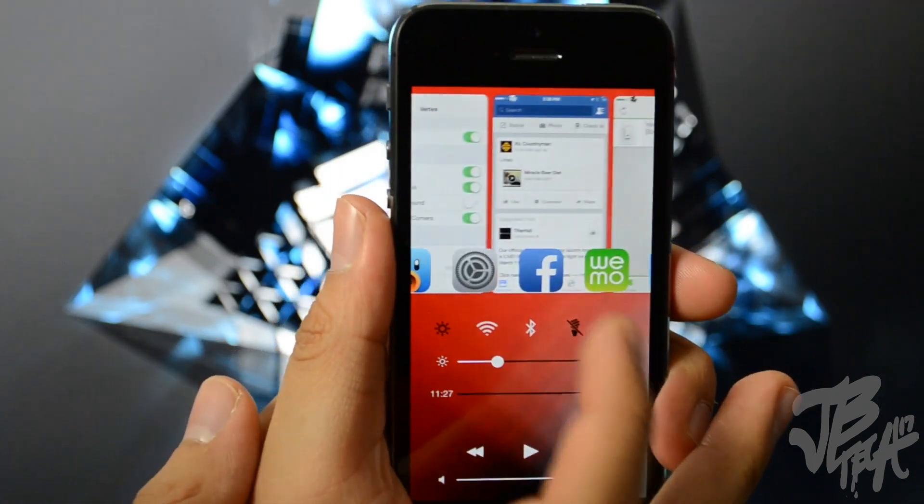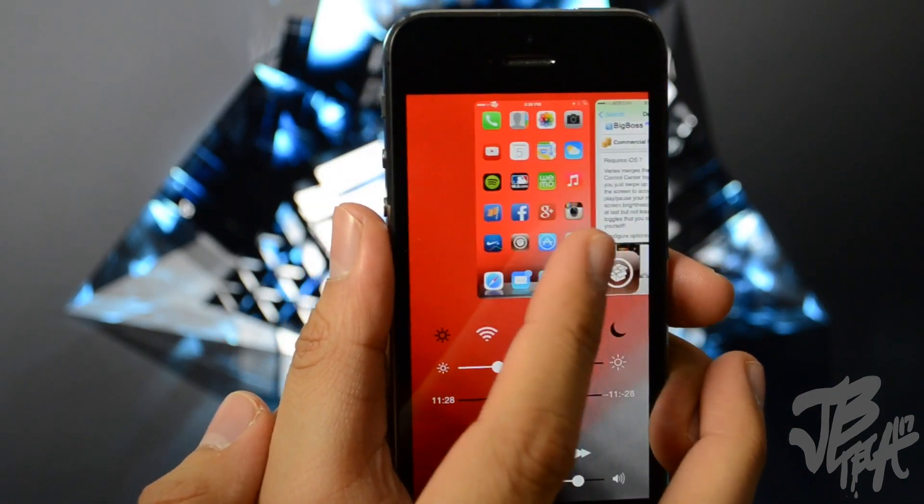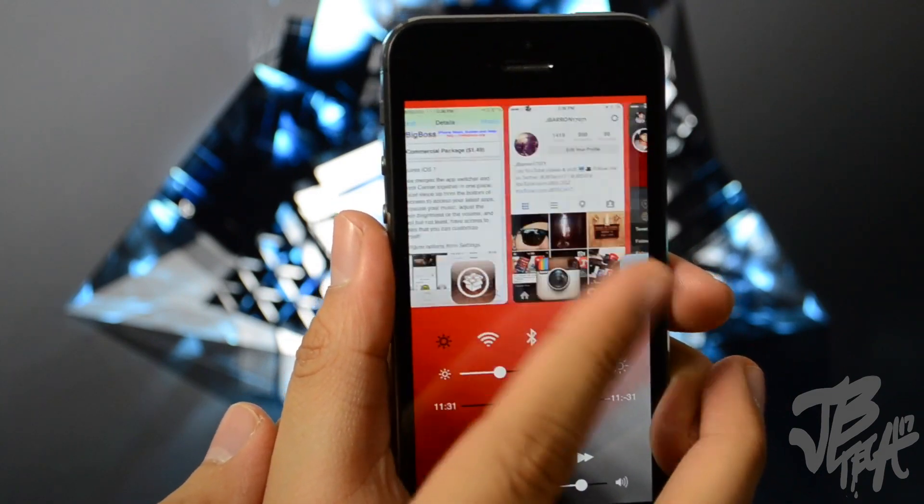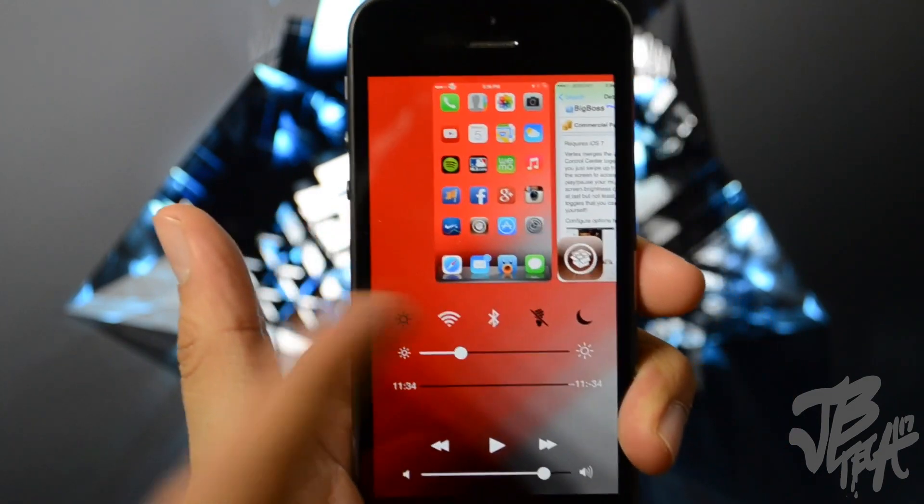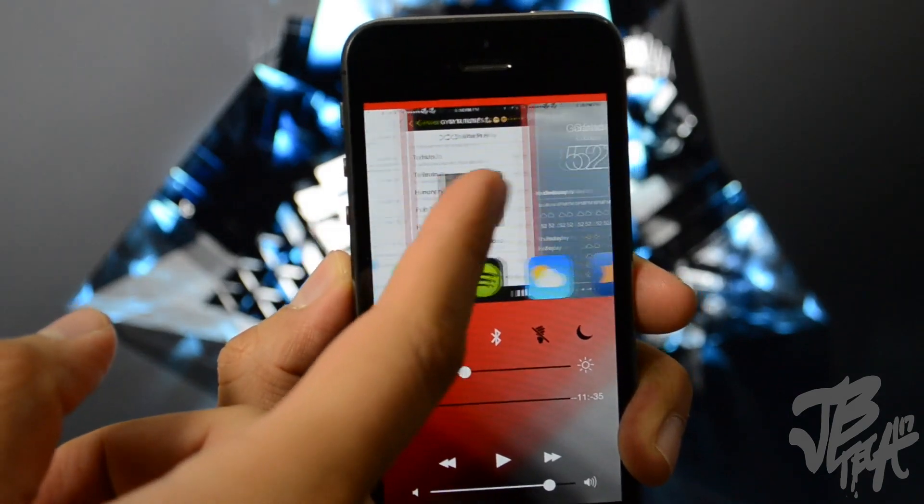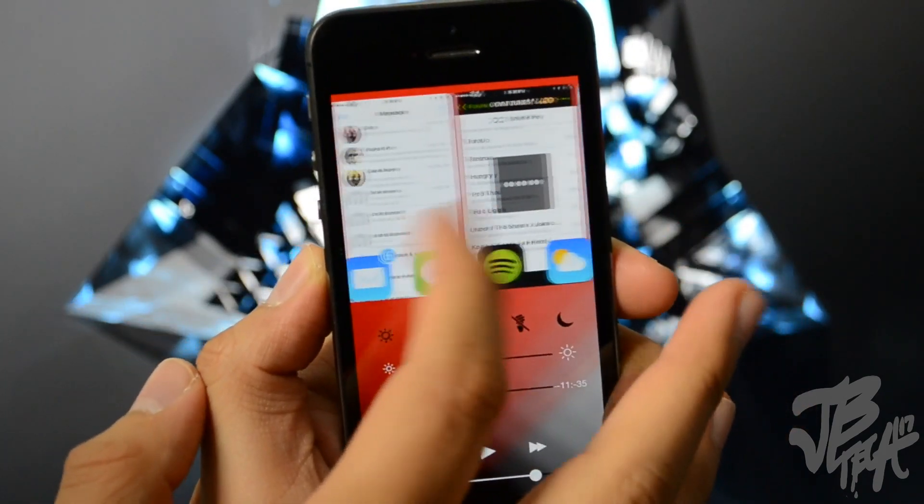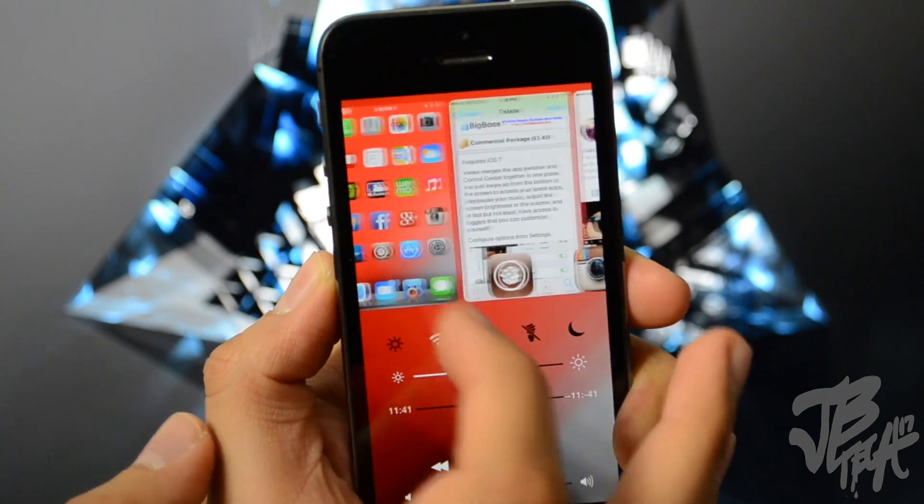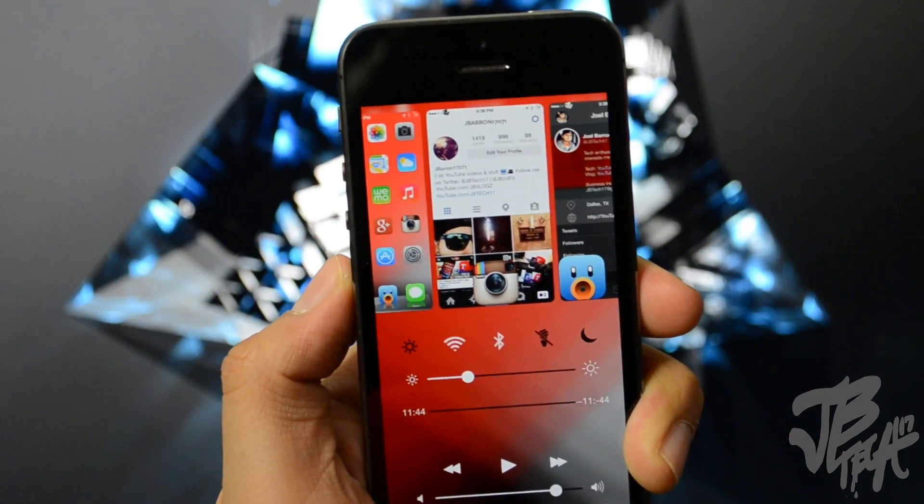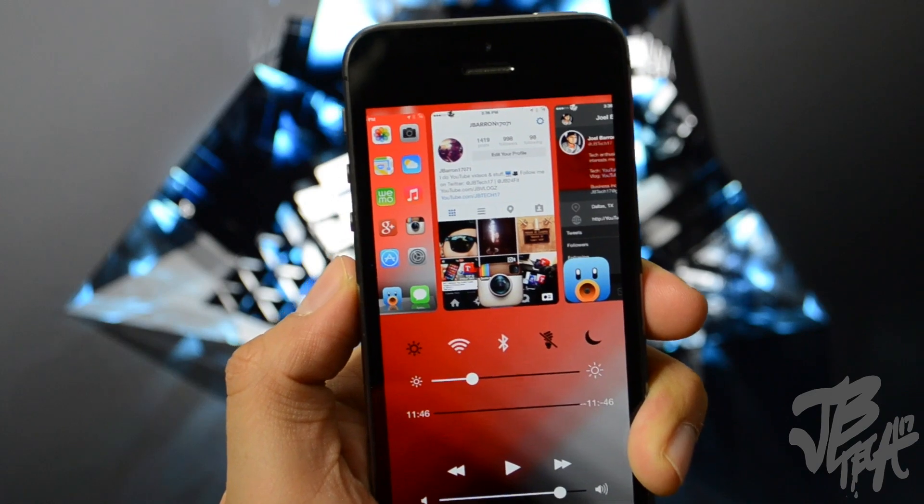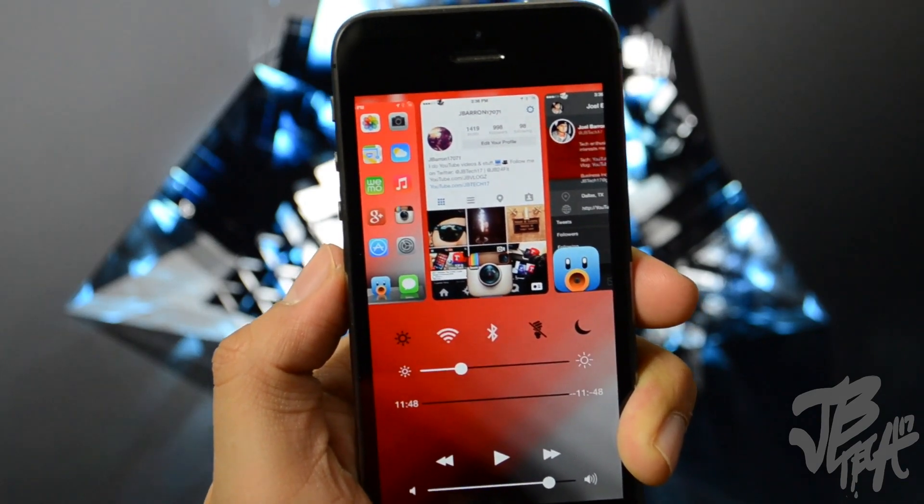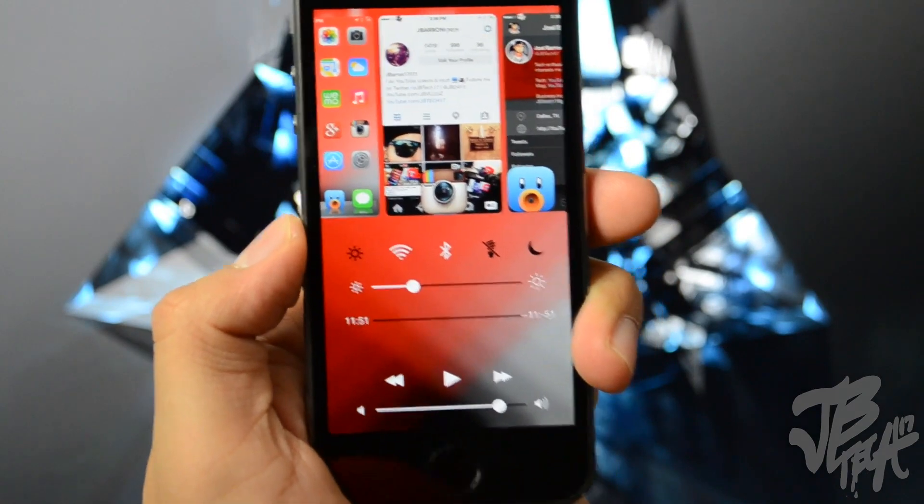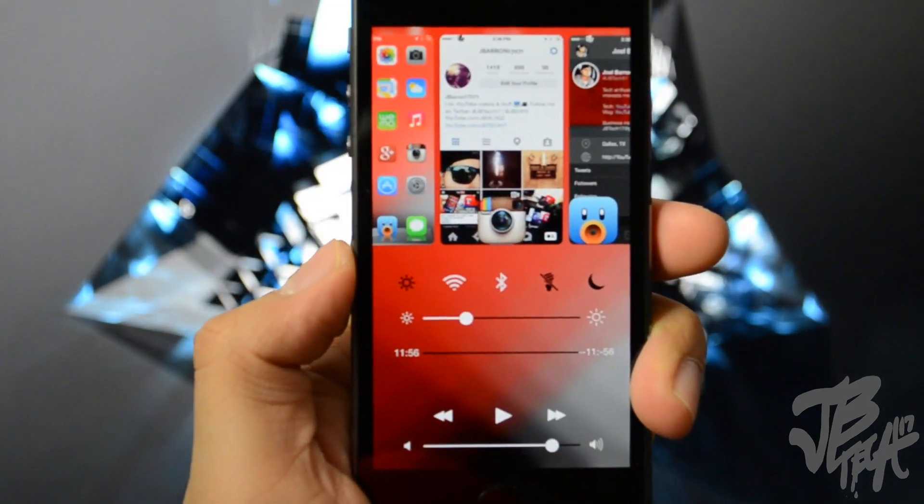So yeah, this is what it does. You have your task switcher up here so you can still navigate through your different applications that you have open, and you'll also be able to simply swipe up just like you would normally do through your task switcher and close out that application.